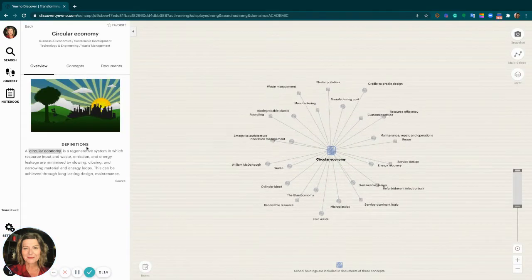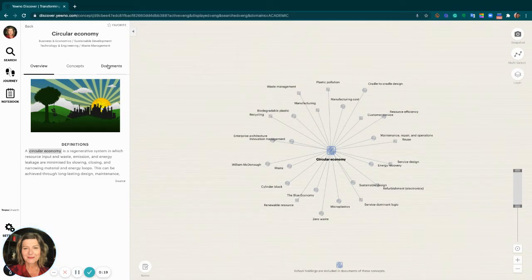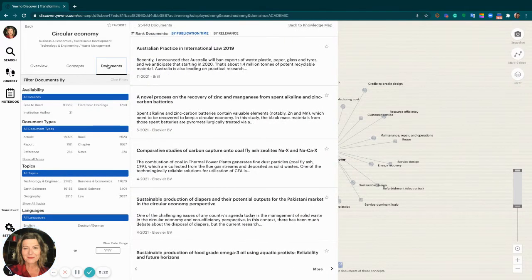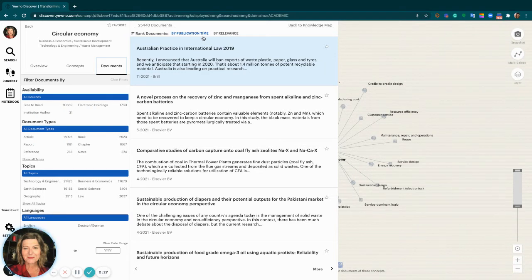Let me show you by searching for circular economy and after the knowledge map displays we can select documents and here you can see the new filter by publication time at the top of the document list.